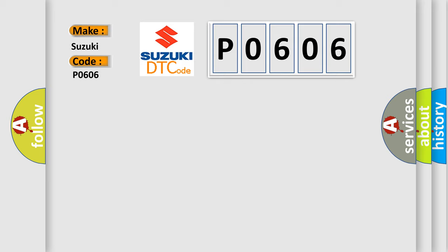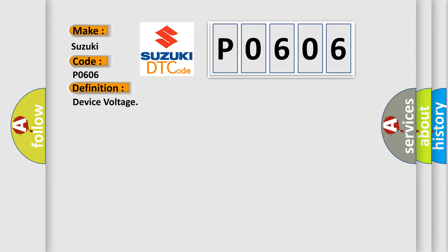The basic definition is device voltage. And now this is a short description of this DTC code.